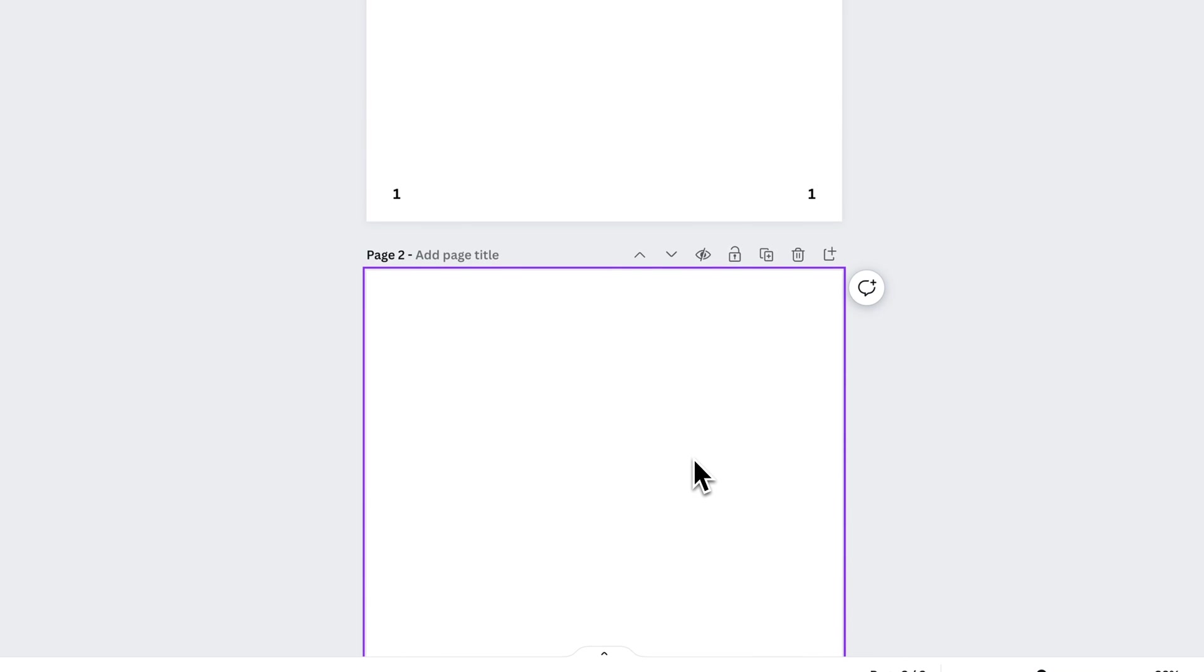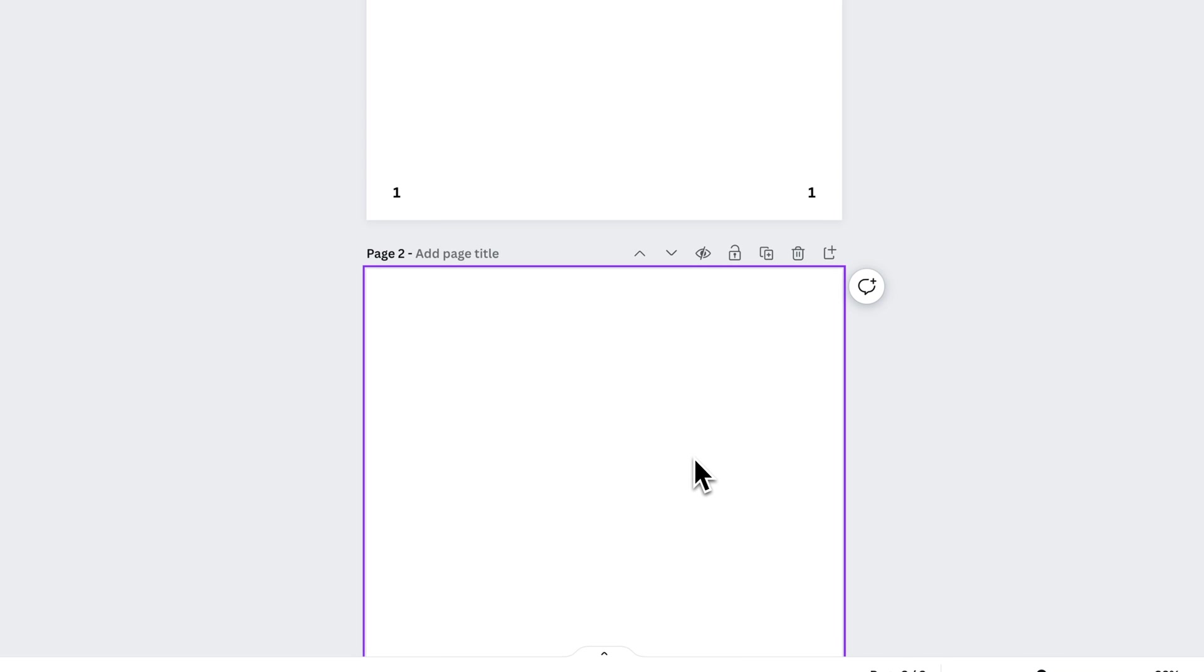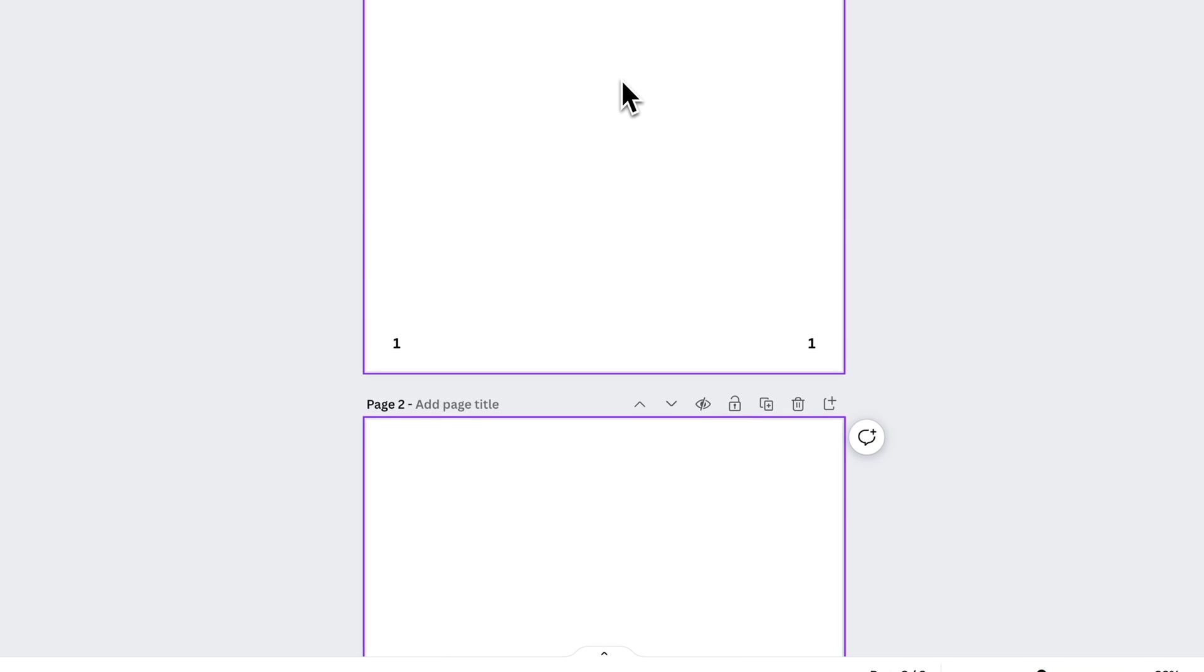Now if you have a page number that stays in the same location, then you don't have to create two numbers. But if you're creating a document where the page number will switch side to side, then you might need to decide which side that page starts on.